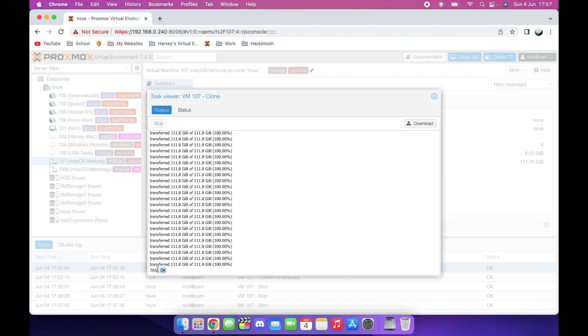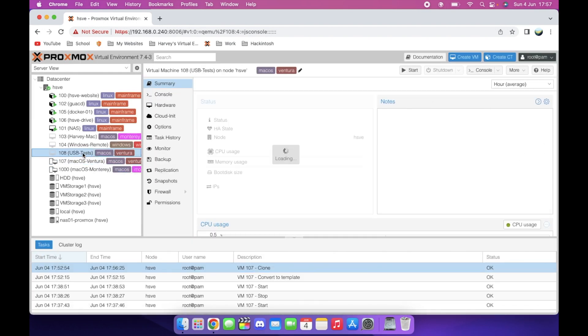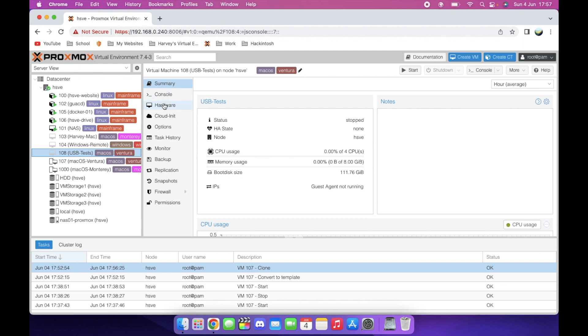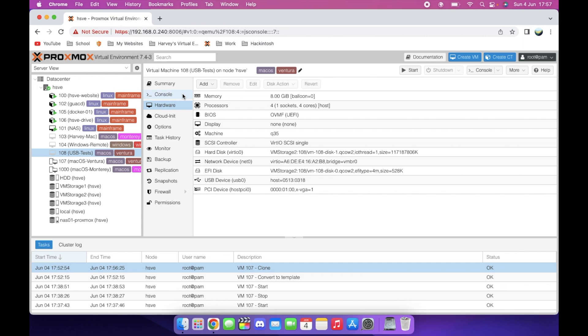You can see it says task okay, which basically in Proxmox means that it's finished the task. If we close this dialog now, you can see USB tests is now here. If you look here, the exact same configuration. What I'm going to do now is actually boot up the virtual machine and actually show you it fully working.